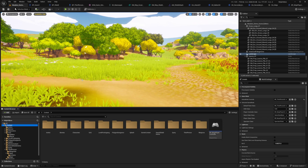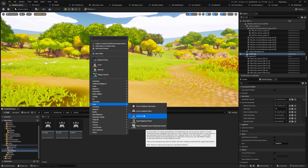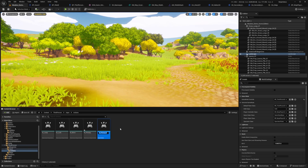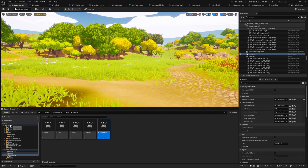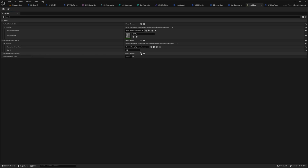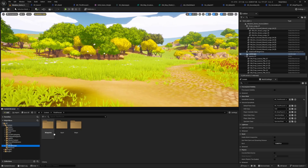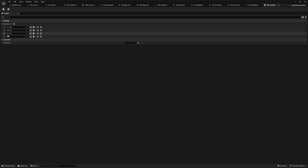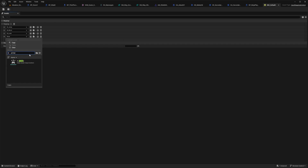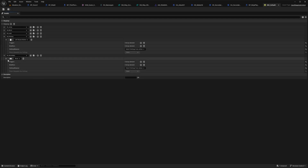Now let's set up some inputs to actually use these. I'll head over to my inputs folder, go to actions, right click, and under the input tab create an input action called IA_primary, then duplicate it and call it IA_secondary — no modification needed since they default to digital bool. I'll go back to my data asset DA_ninja and apply the default gameplay abilities: GA_attack_01 and GA_secondary_attack_01. Then in IMC_default I'll add two mappings: IA_primary mapped to left mouse button, and IA_secondary mapped to right mouse button.